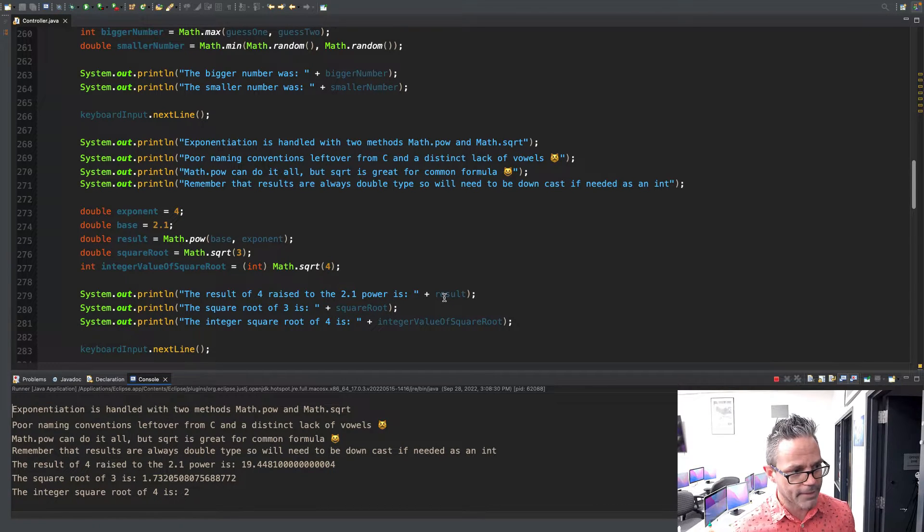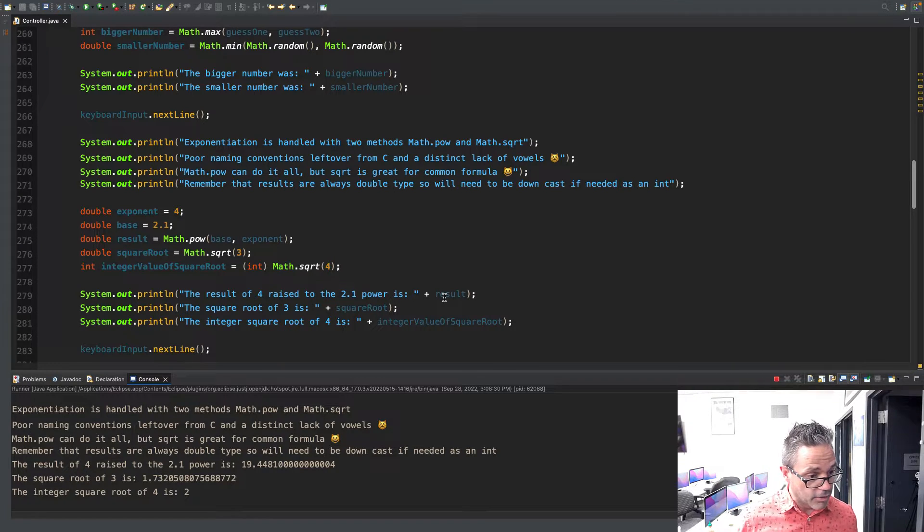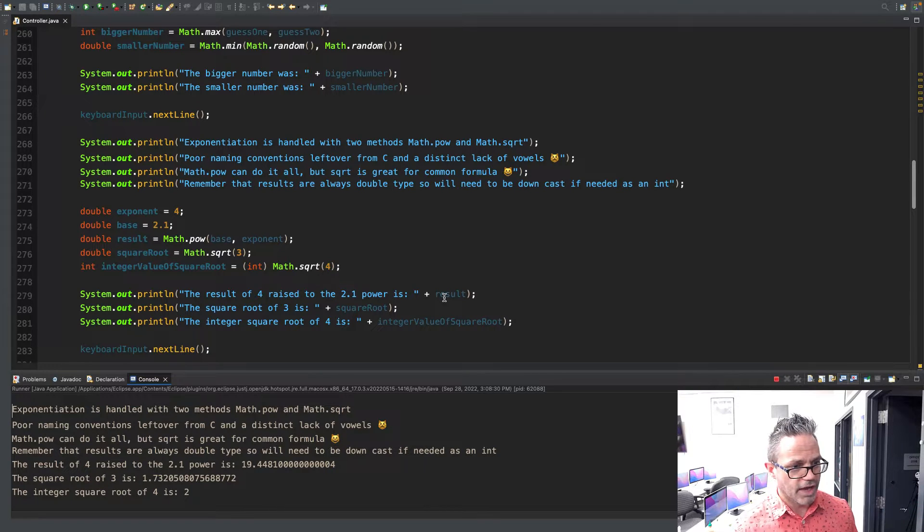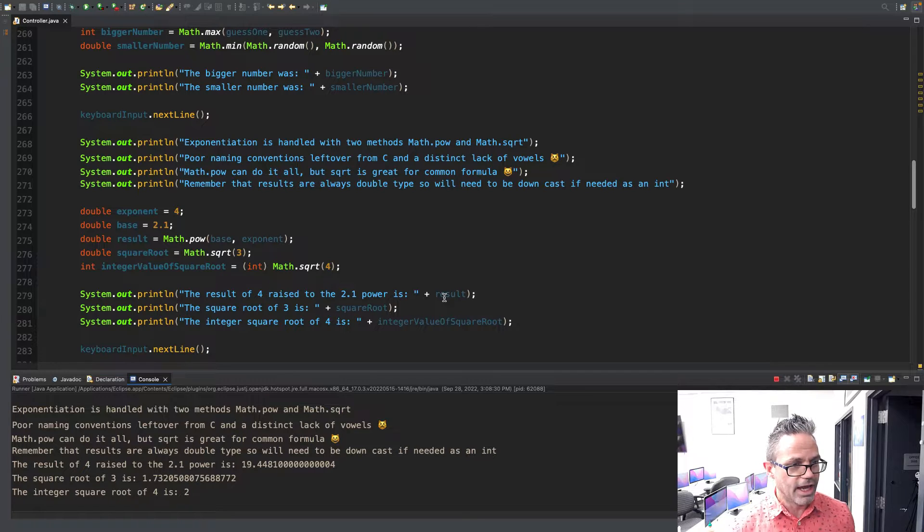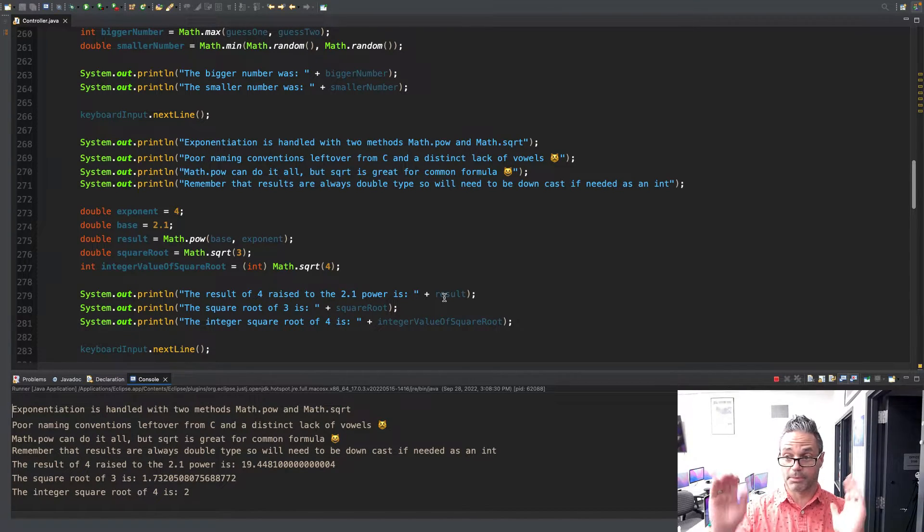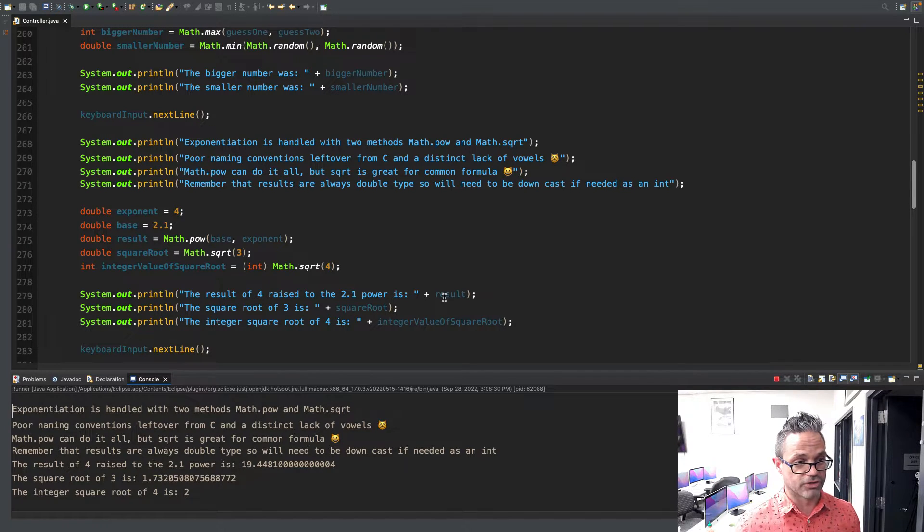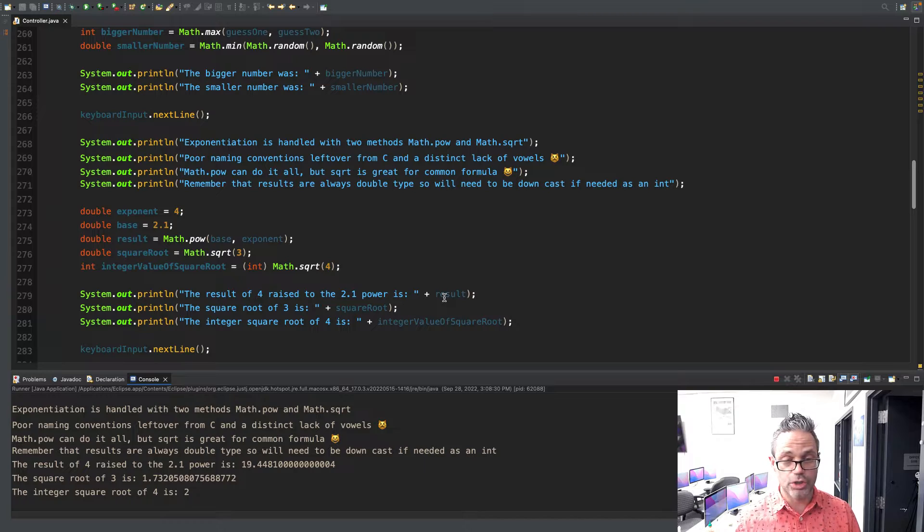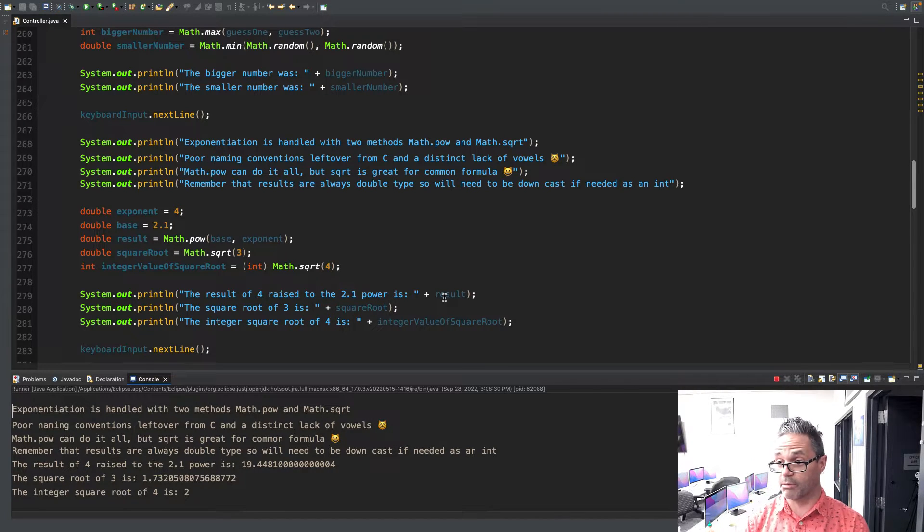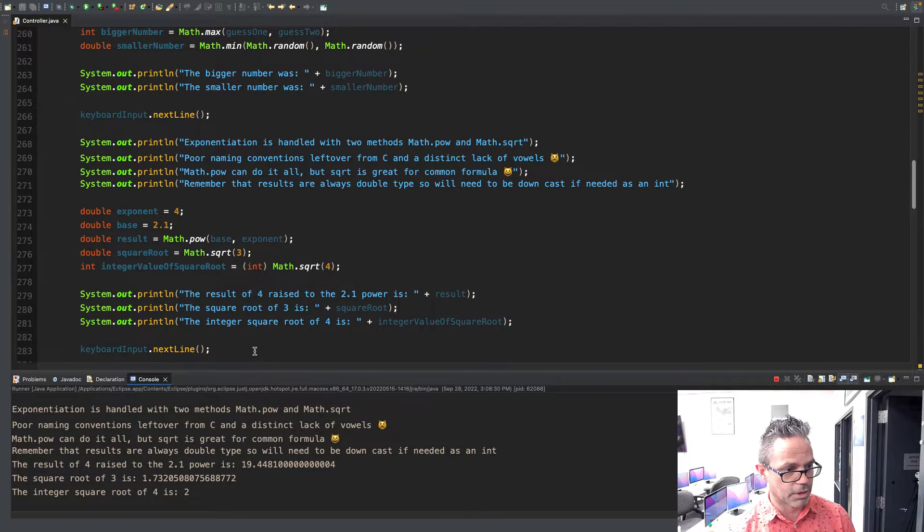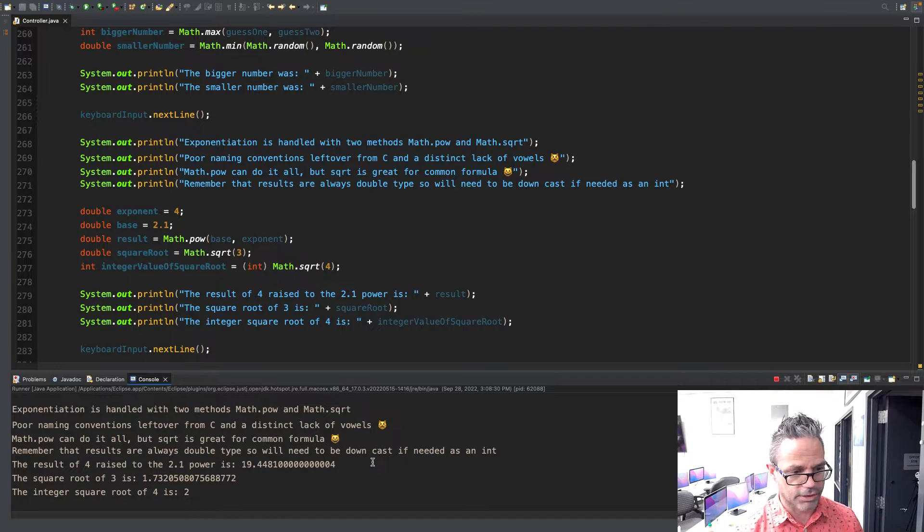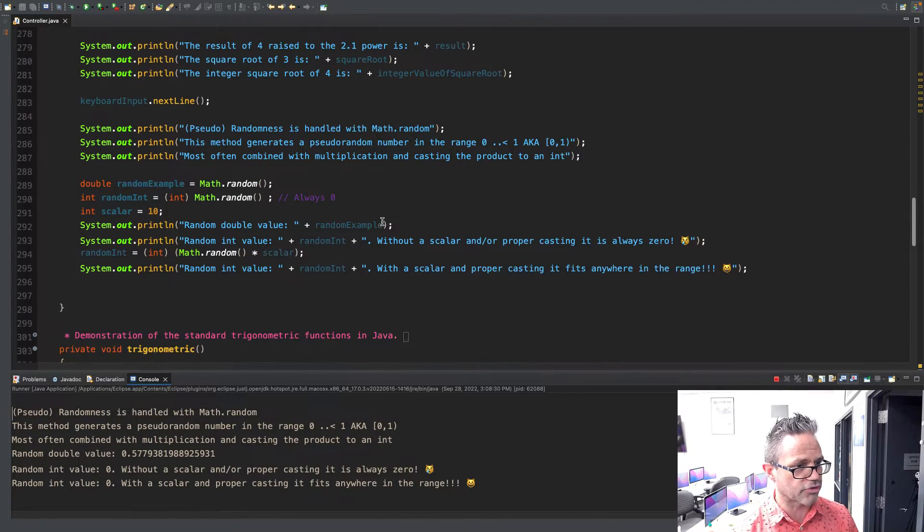We have a result of 4 raised to the 2.1 power. In this case we have 19.4481, some zeros, and then a 4 at the end. And the square root of 3 is 1.73205. The integer square root of 4, I'm using casting out here again where I'm doing the parens around it. I can do the cast of the result of math.sqrt(4), and so I get 2 on that. Otherwise it would be 2.0 because that's what we're talking about when we're working with a square root - a double value.